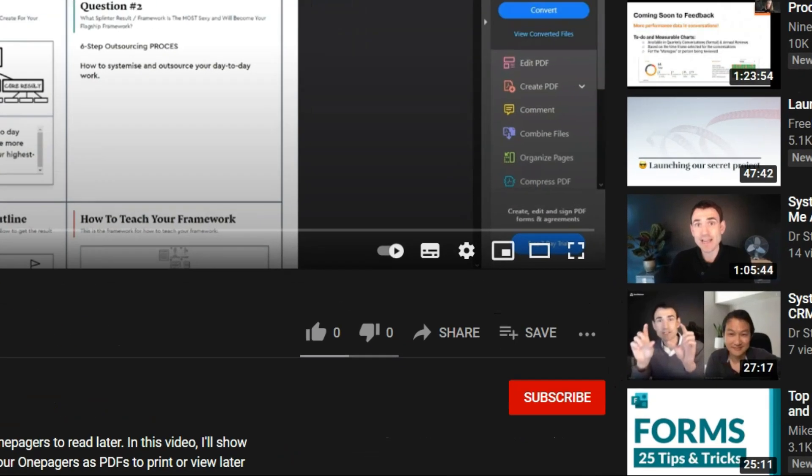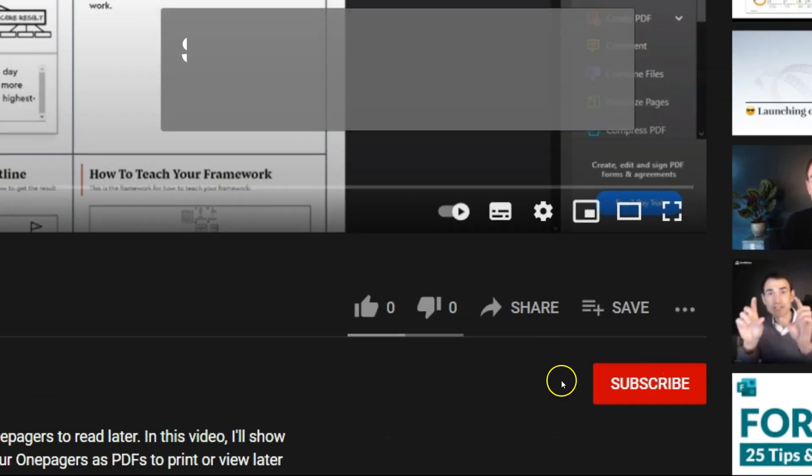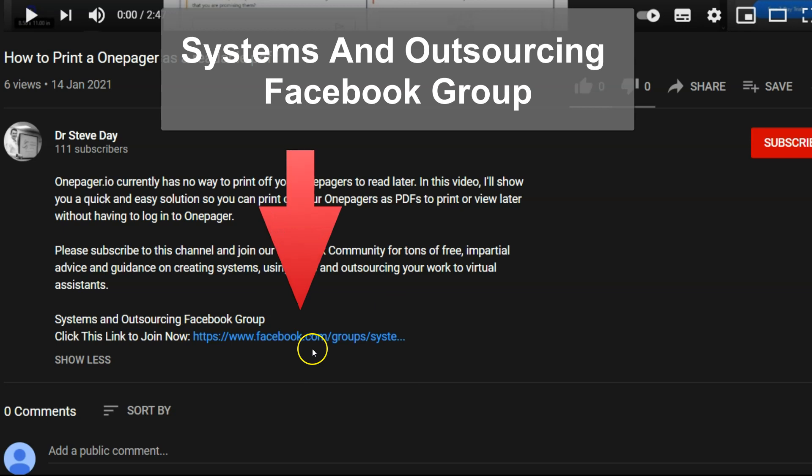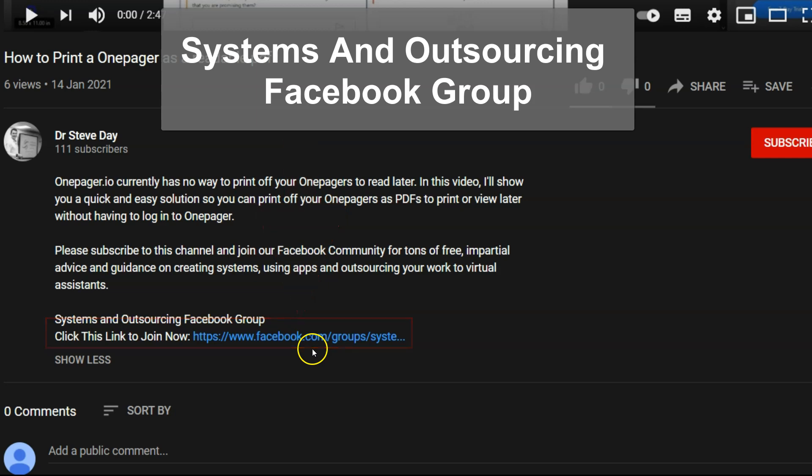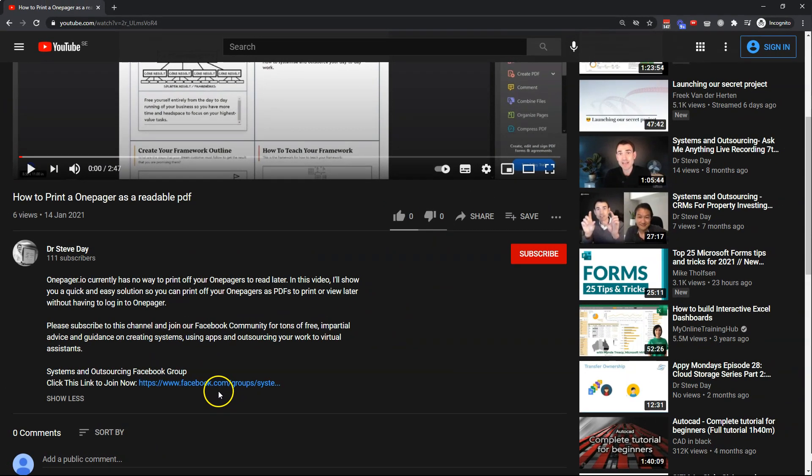If you found this useful, please click the like button, subscribe to this channel and come and join our Facebook group Systems and Outsourcing where there's loads of free advice and help on creating systems, outsourcing your work and working with virtual assistants. Thanks very much.